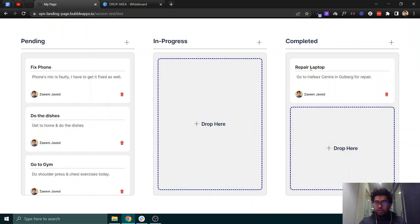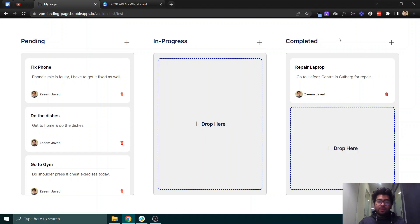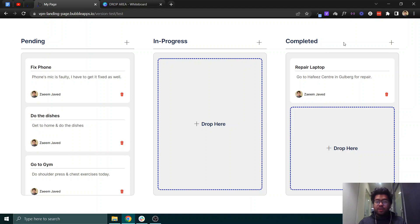As you can see, 'repair laptop' was moved successfully from 'in progress' to 'completed'. This is how you can make drag and drop functionality in Bubble, build workflows around it, and make a Kanban board as well. Thank you so much for joining us today — I hope you have a good day, bye.